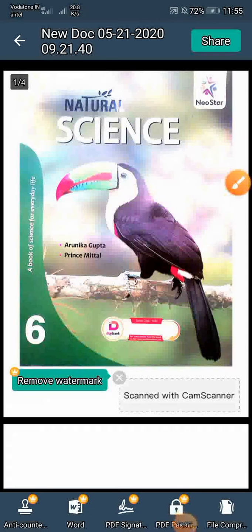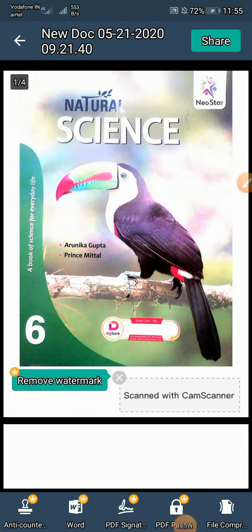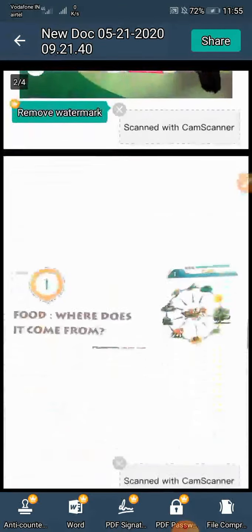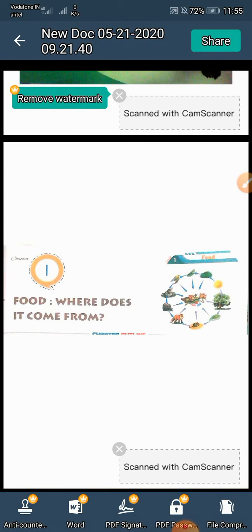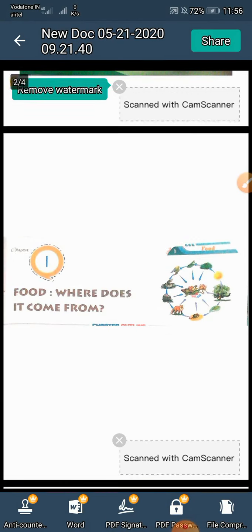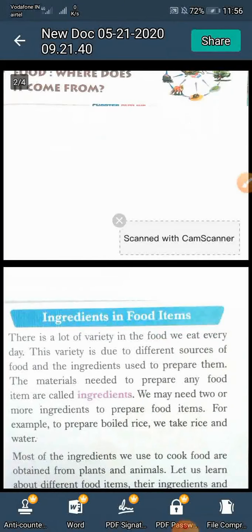Hello students, I am Ashna, welcome to online study. Last day I told about food — where does it come from — from the first chapter. Today I am going to start ingredients in food items.